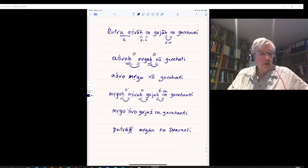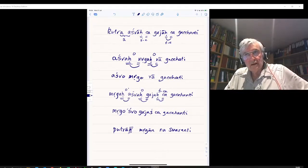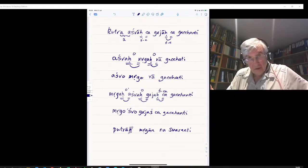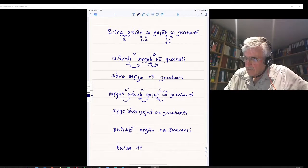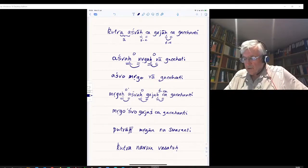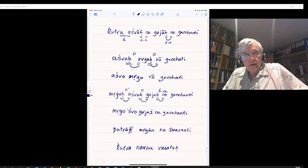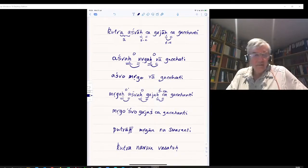Sentence G: Kutra Naraw Vasata — where do the two men live? Kutra, Naraw, Vasata — the third-person dual of Vas. It is equally correct to swap the order: Naraw Kutra Vasata — the two men where they live. Both Kutra Naraw Vasata and Naraw Kutra Vasata are equally correct.